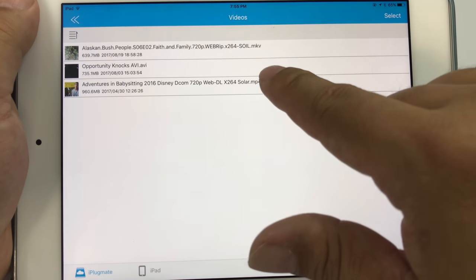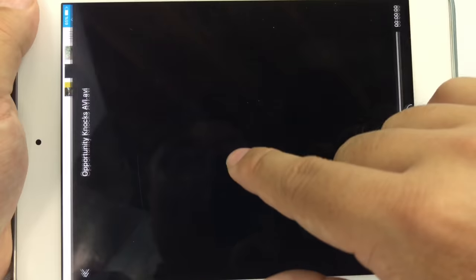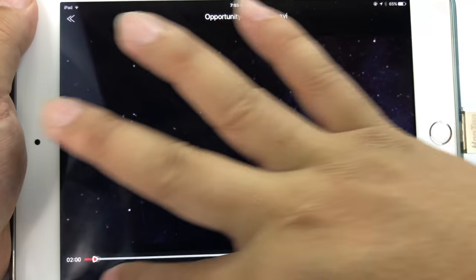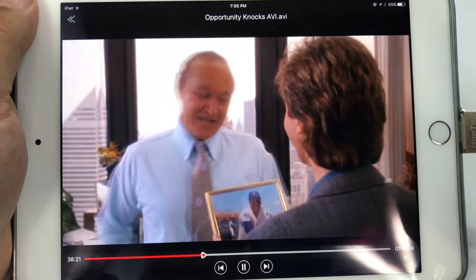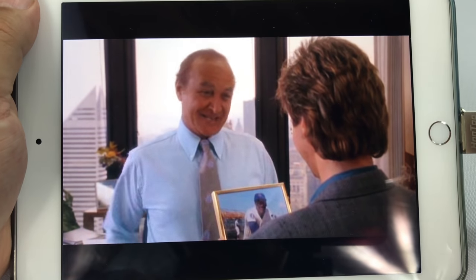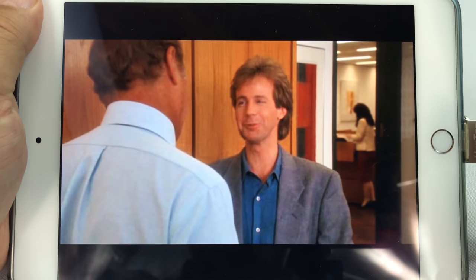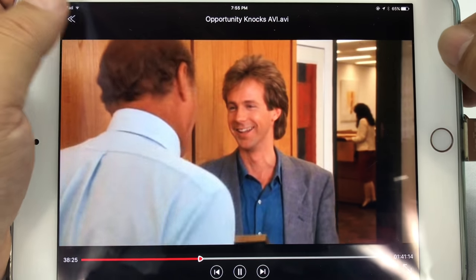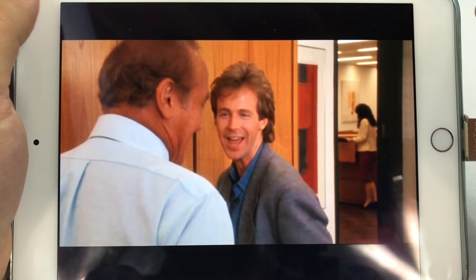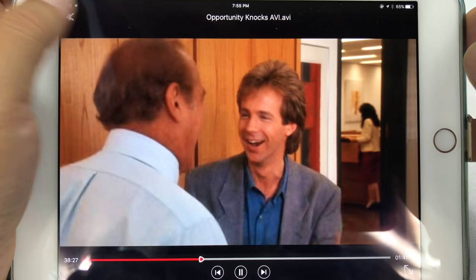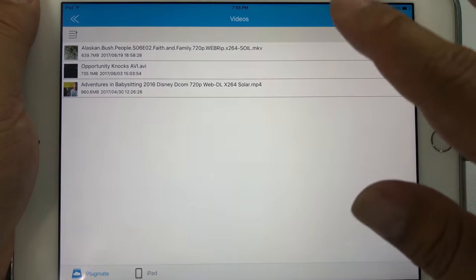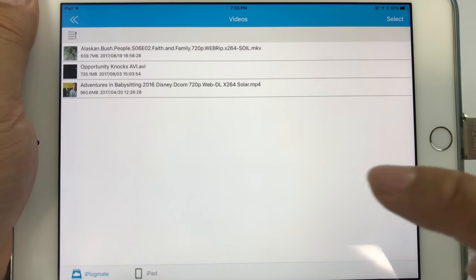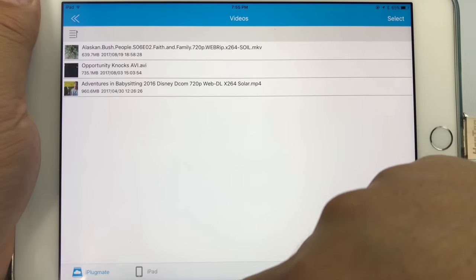As you can see that was an mkv. AVI works just fine. This movie was not in the highest resolution but it was an avi that I had readily available. You can see no problems there, so that's all well and good.